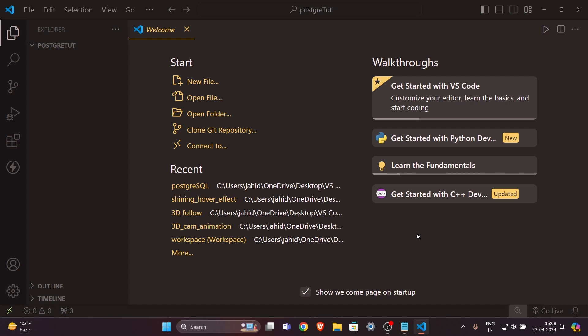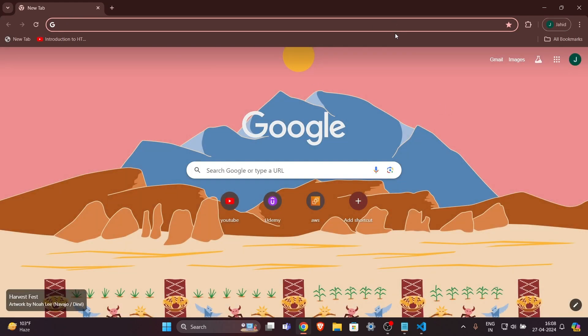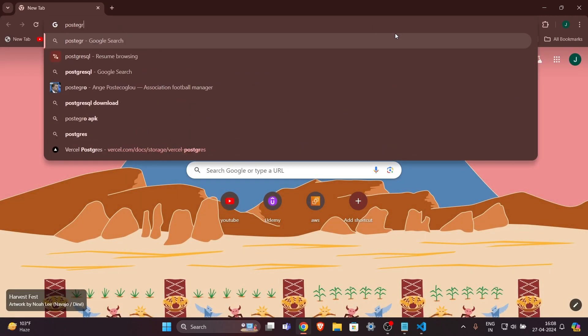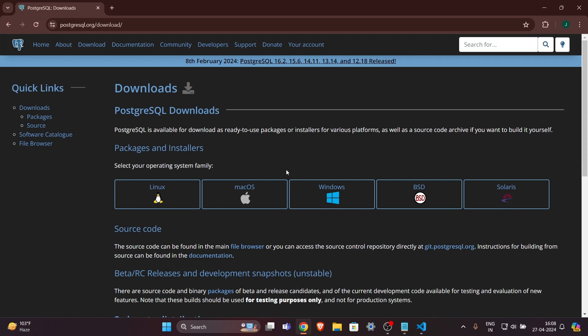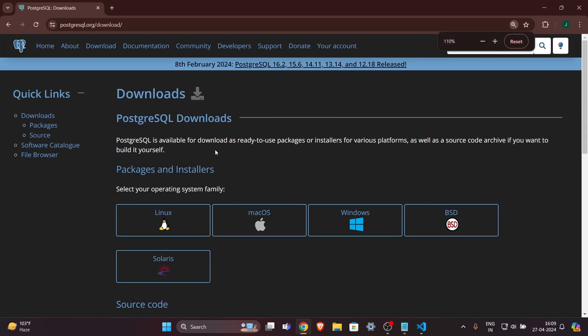The first thing you have to do to write some queries in PostgreSQL is to download PostgreSQL on your PC. Head over to any browser and search for 'PostgreSQL download'. Click on the Windows button or whichever system you want and download PostgreSQL. While downloading, remember one thing — it will ask you for a password. Note that password somewhere or remember it, because it will be useful to connect to the database later on.